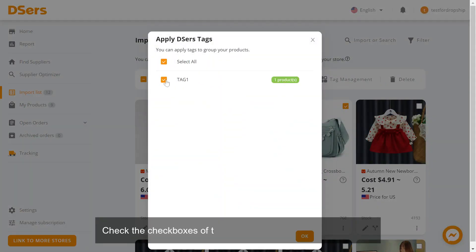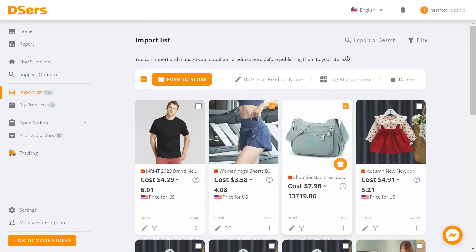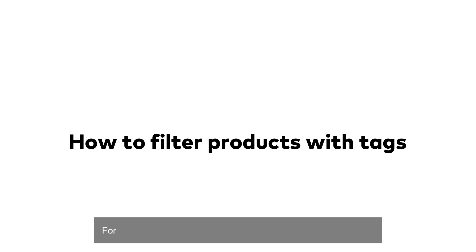Check the checkboxes of tags you want to apply to the products and click OK.